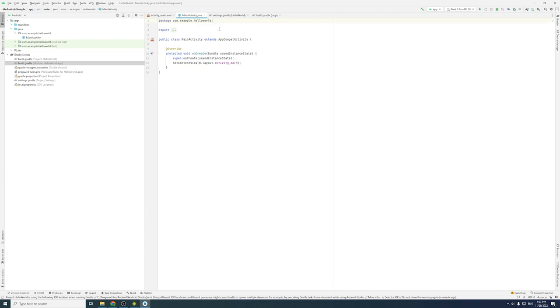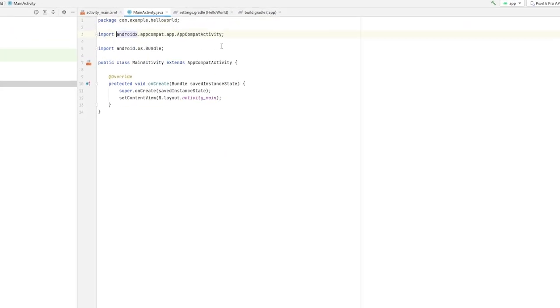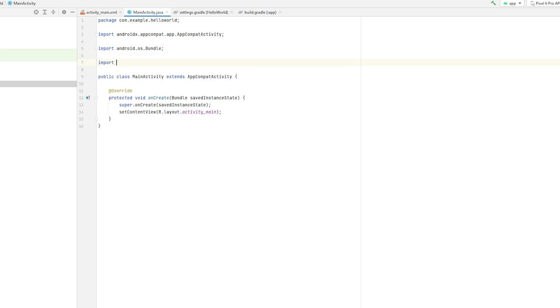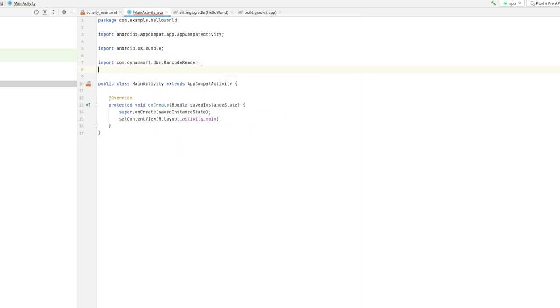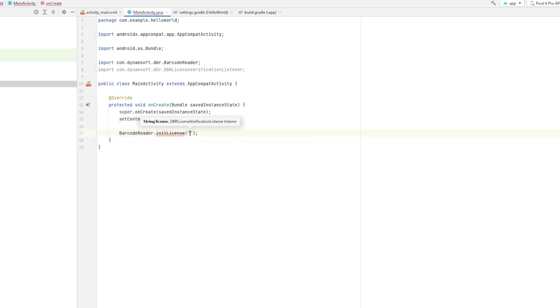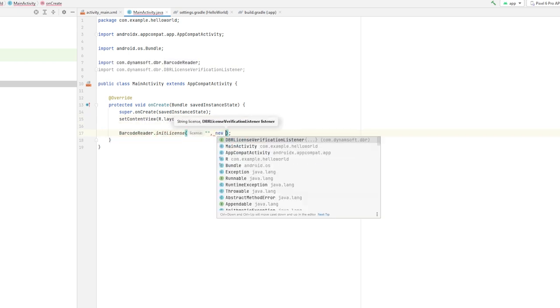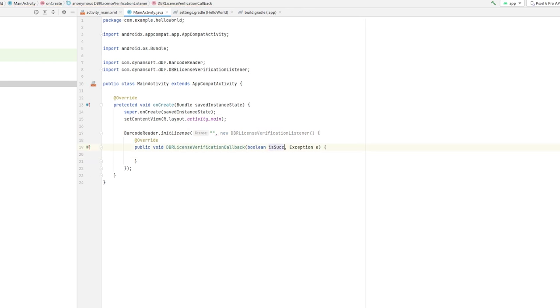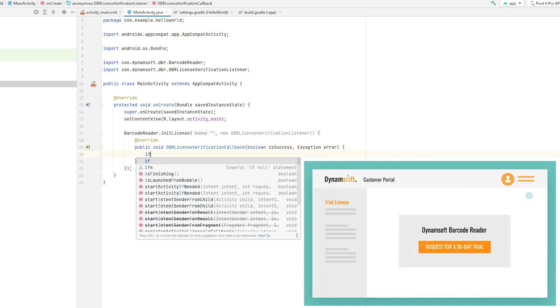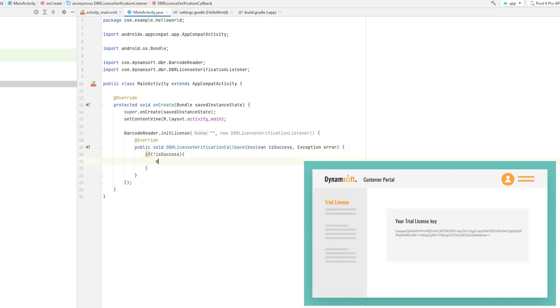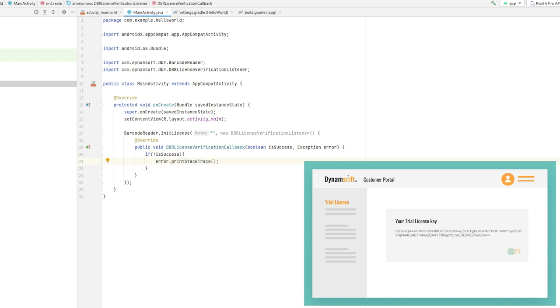Let's go to MainActivity.java and import DBR License Verification Listener to initialize the license. It is an interface that handles callback when using init license. Dynamsoft Barcode Reader is an enterprise-grade commercial SDK, so you need a license to use it. Go to dynamsoft.com and request a 30-day free trial license from the customer portal and replace the license number here.